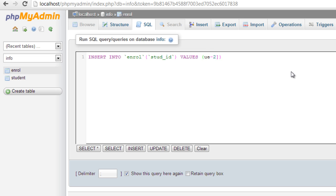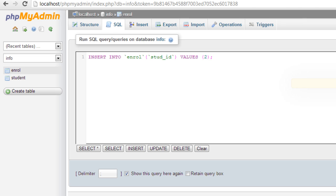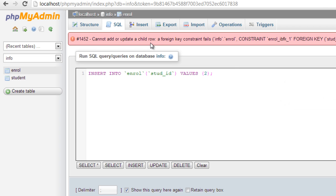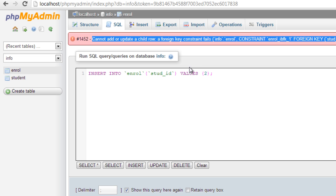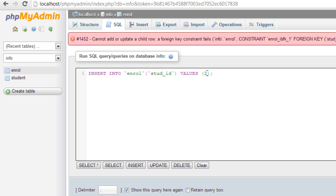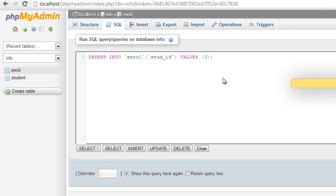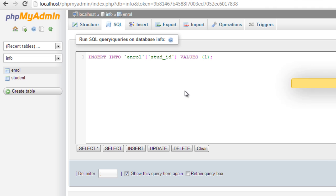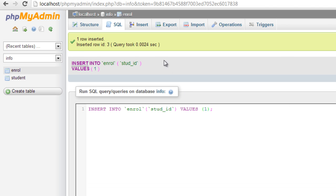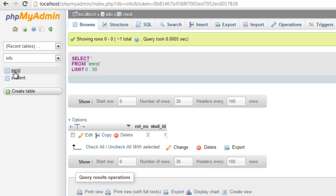In enroll table, student ID references to the student table which doesn't have a student ID of two, so it throws an error: cannot add or update a child row. Instead if you give one, it takes. Any other number it doesn't take, just throws an error. One it takes because student ID one is present inside student table.